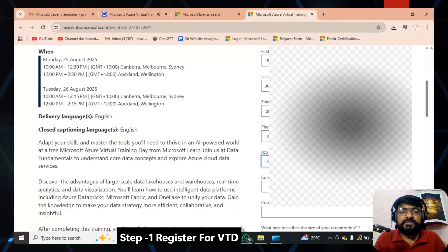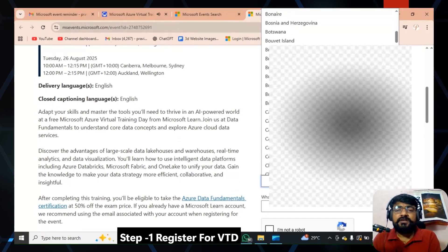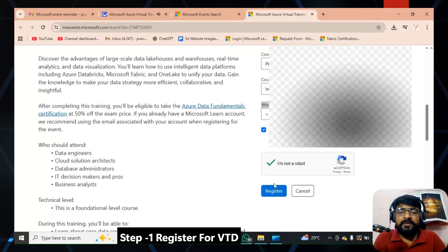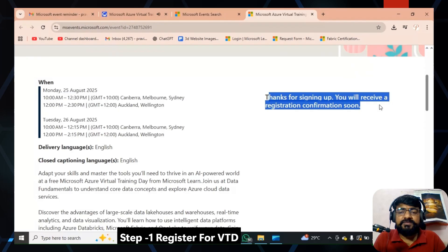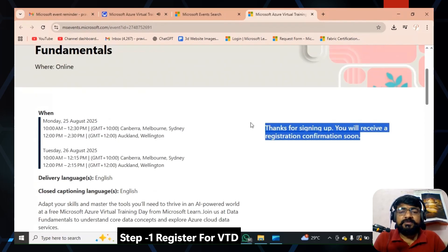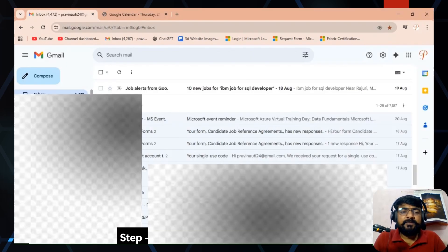You can use this voucher to schedule your Microsoft certification — it provides 50% discount on any fundamental certification. Complete the 'I am not a robot' check and click the 'Register' button. Once you click register, you will see 'Thanks for signing up — you will receive the registration confirmation soon.' Registration is now successfully completed.